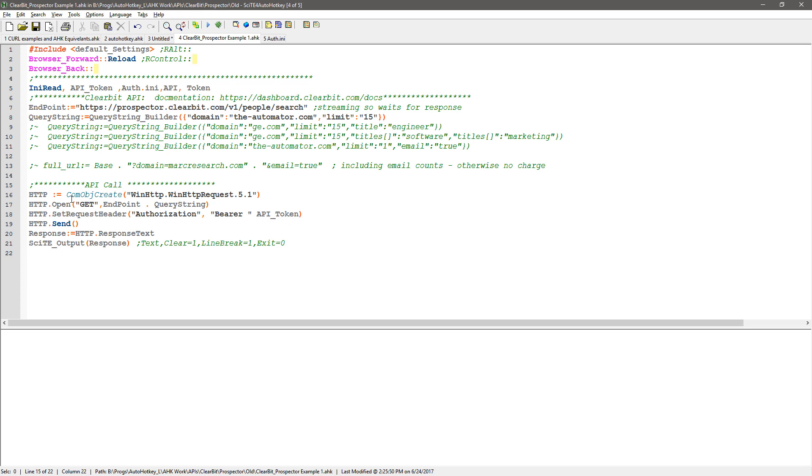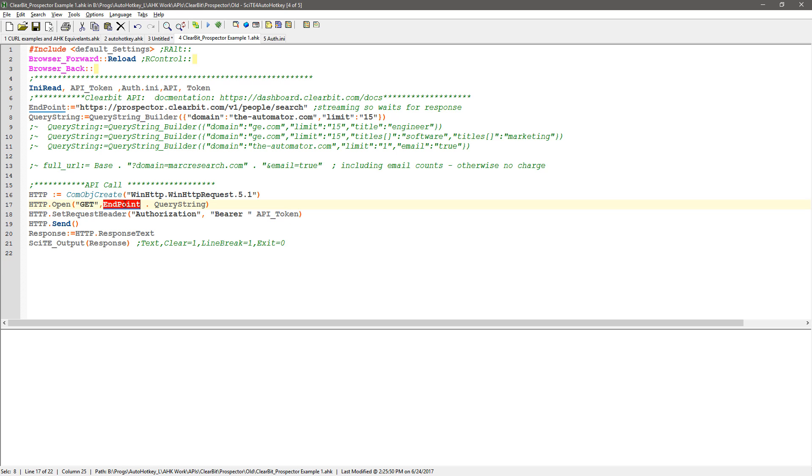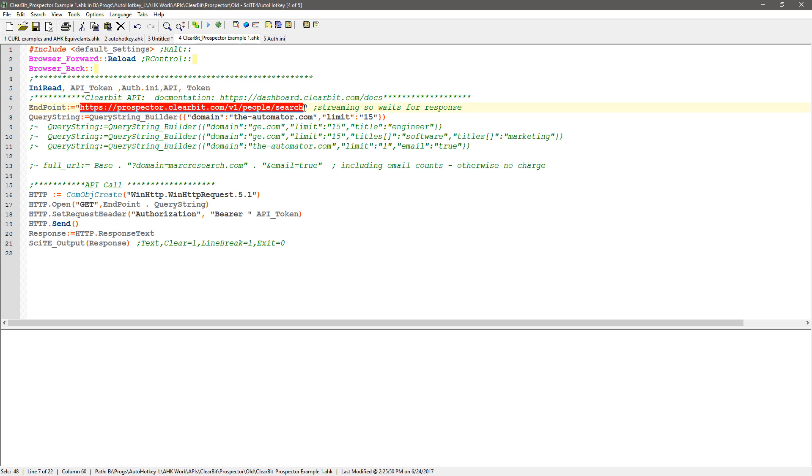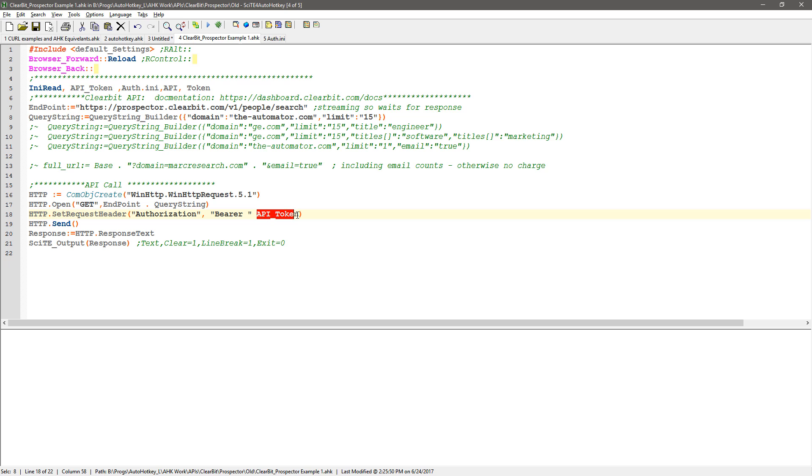This is the actual COM object that we create down here. I'm opening the endpoint, so see the endpoint here which is this URL, and I'm also reading in my token so I don't have to show it here. It's in an INI file, so I'm appending that here.